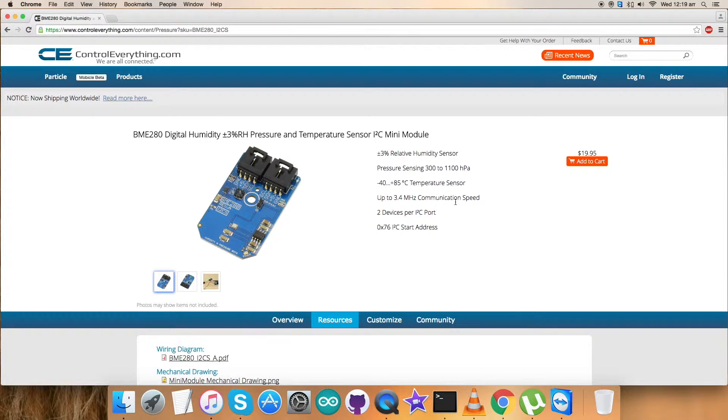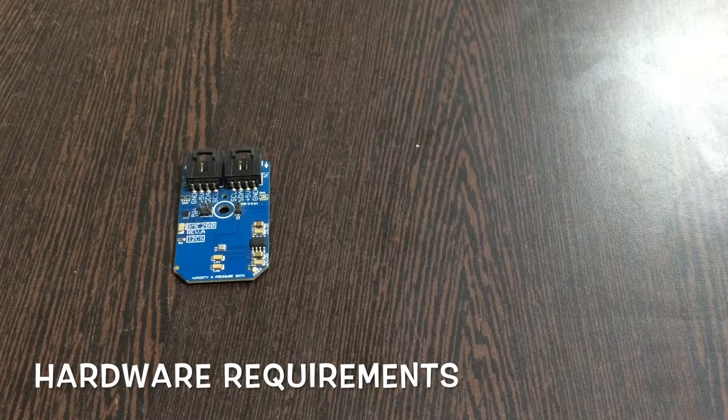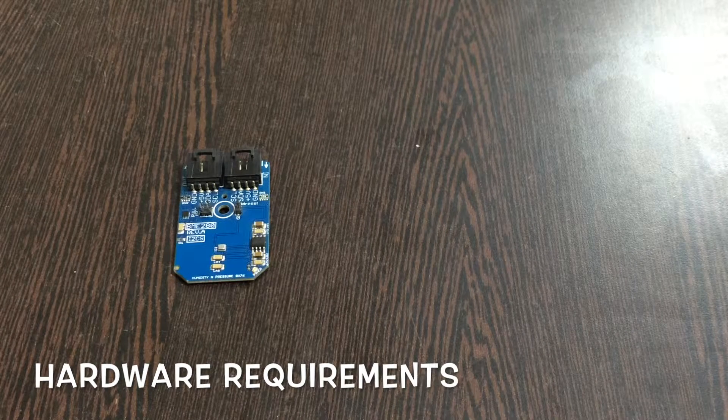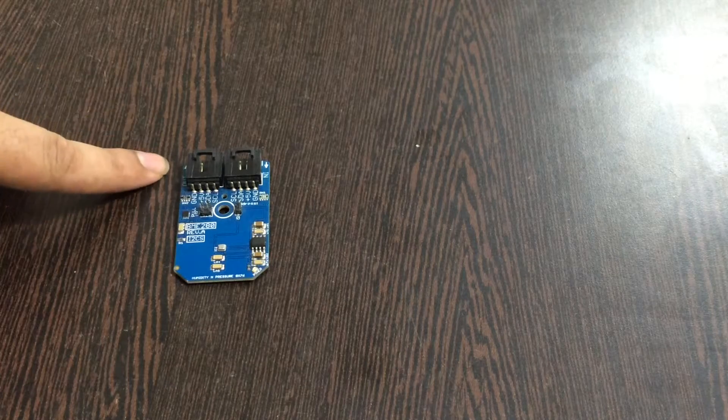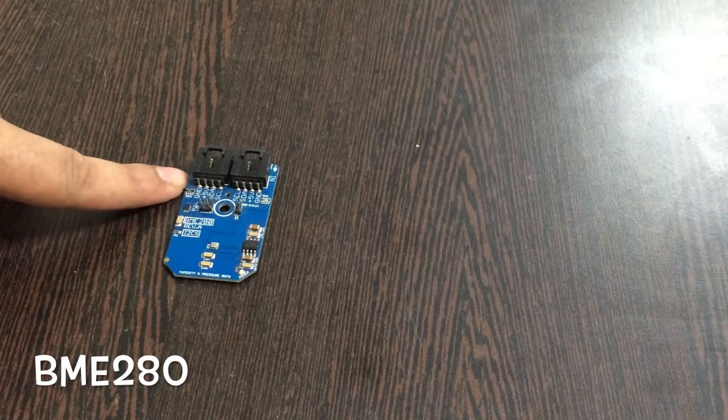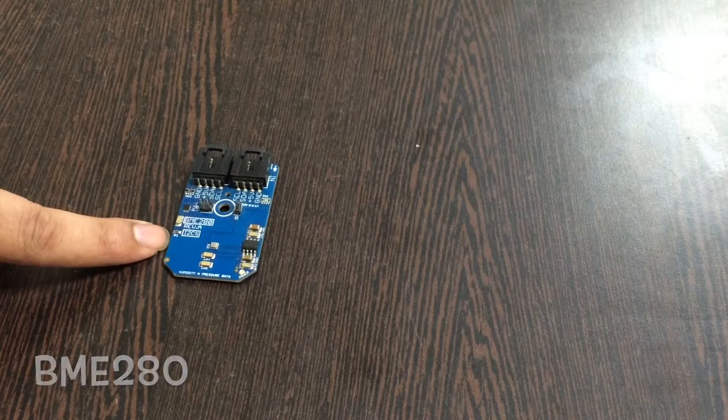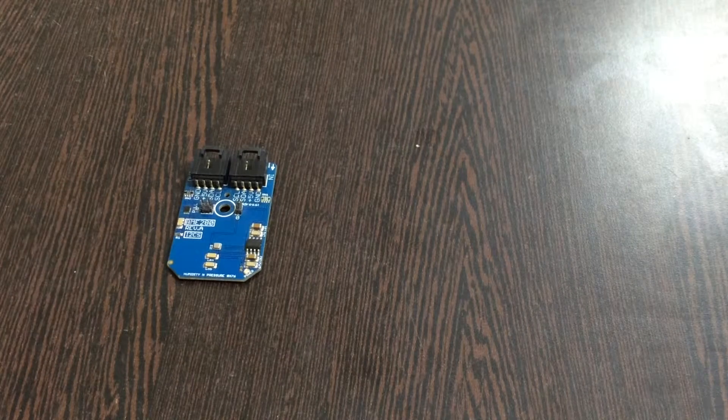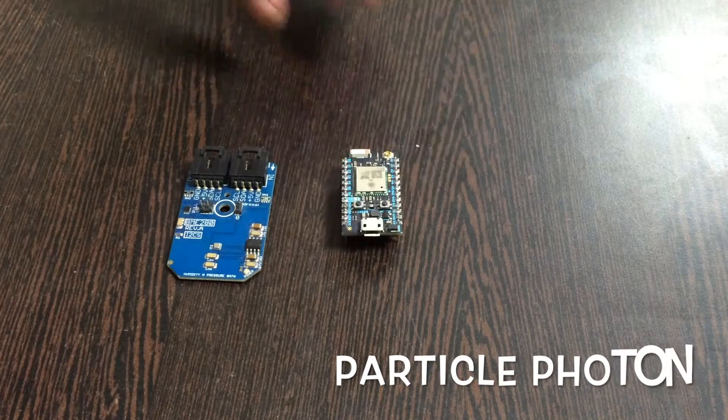Let's have a look over the hardware accessories we require for the setup. Let's proceed further. This is our sensor, the Digital Humidity, Pressure and Temperature Sensor BME280, which we're going to be setting up. In addition to this we need a Particle Photon.